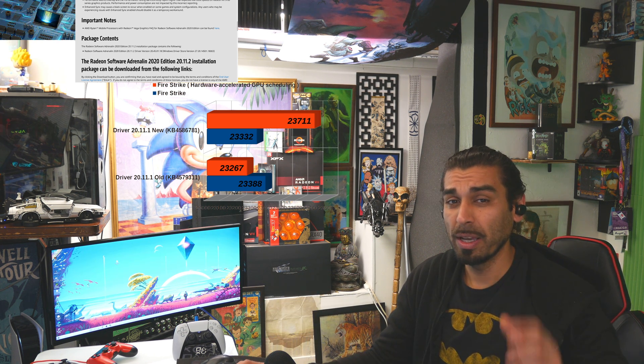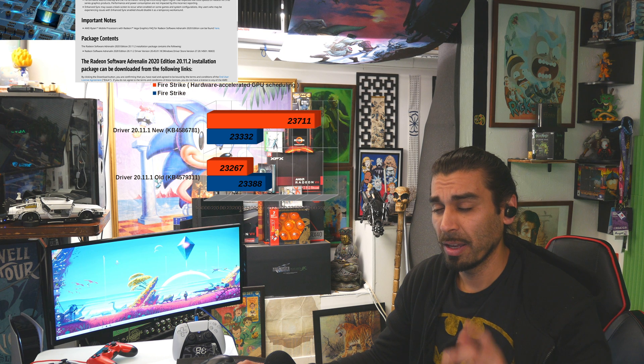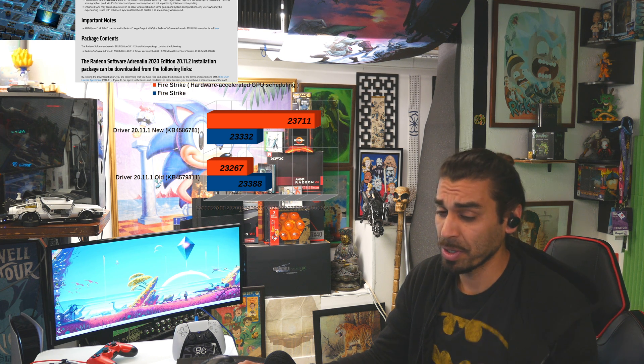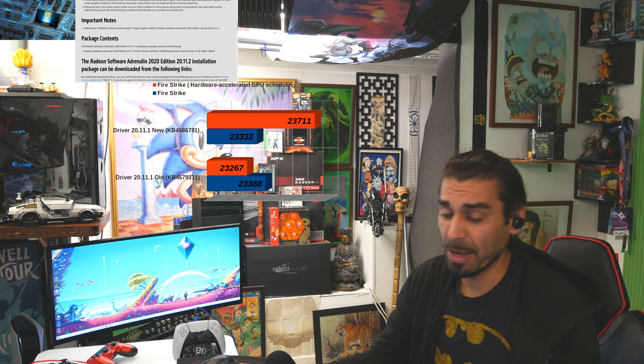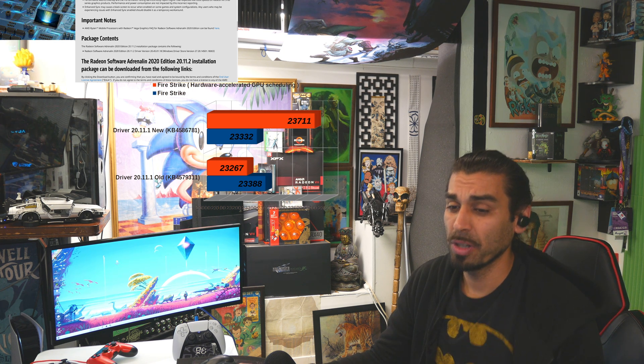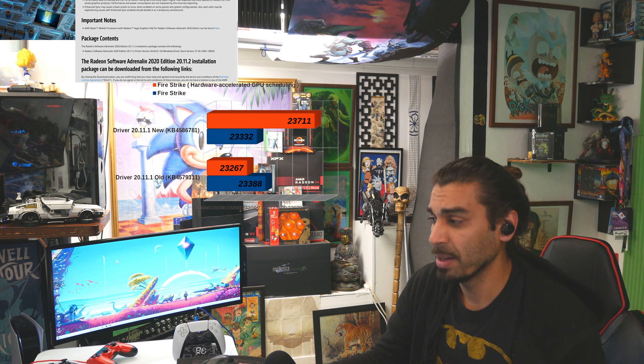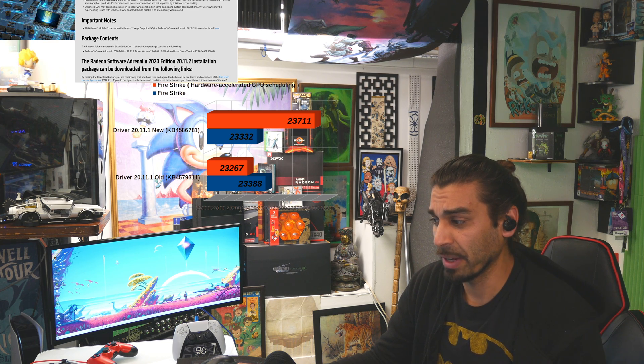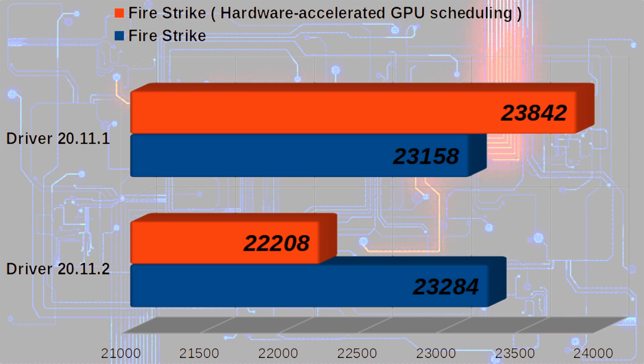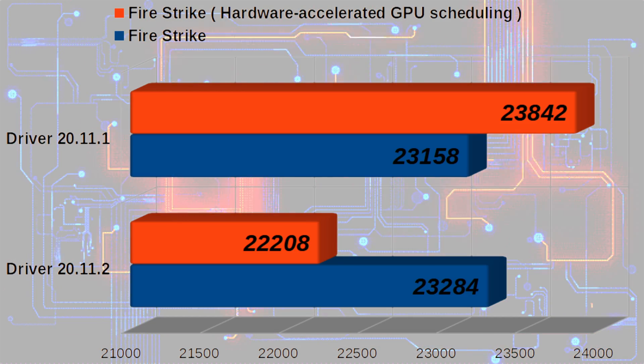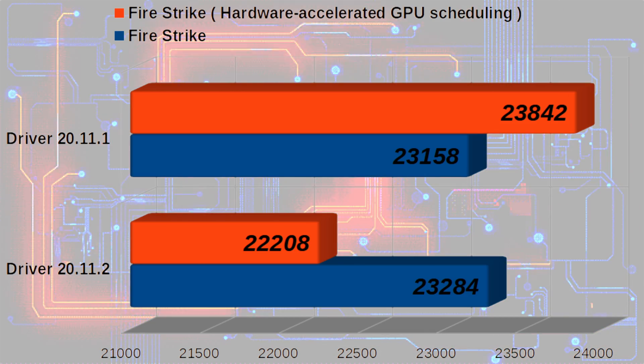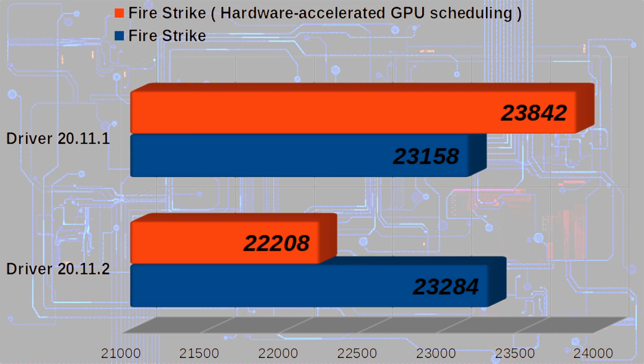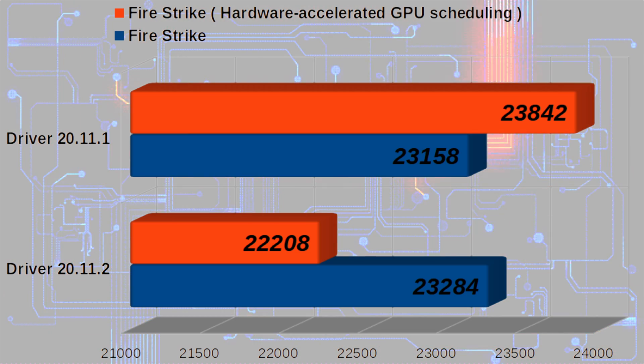But let's look at 20.11.2. The questions you guys and gals should be asking, should I install this? Let's take a look before we make that final decision. Straight out the gate, it's looking pretty bad.